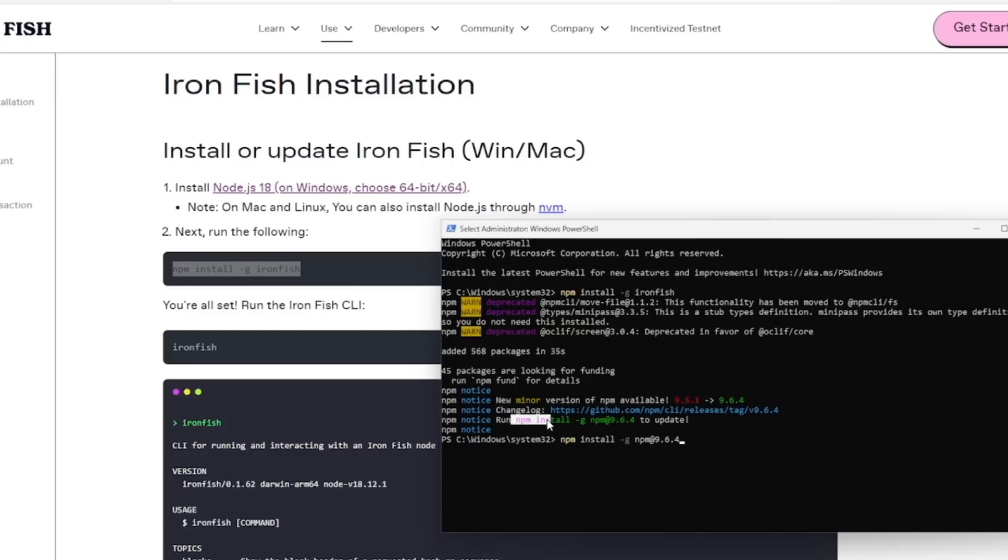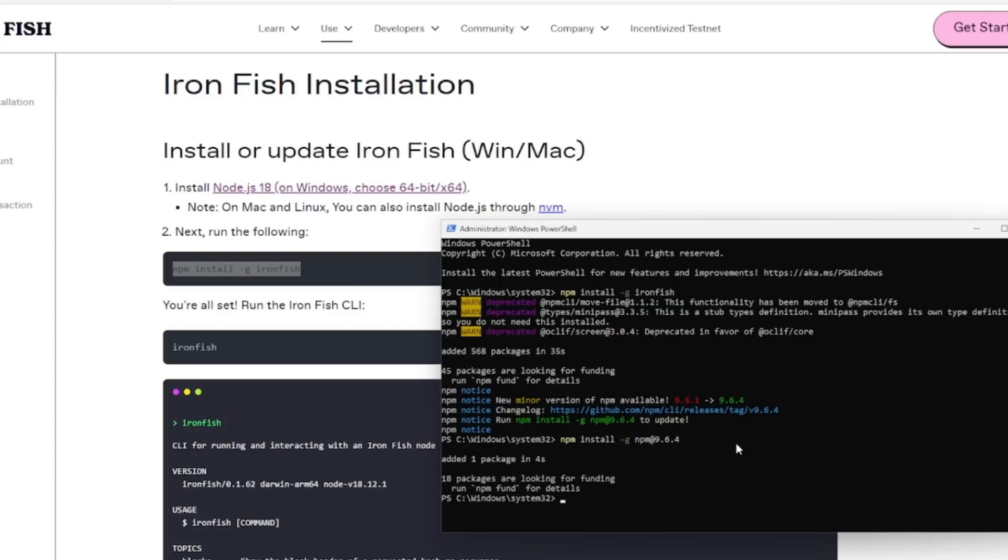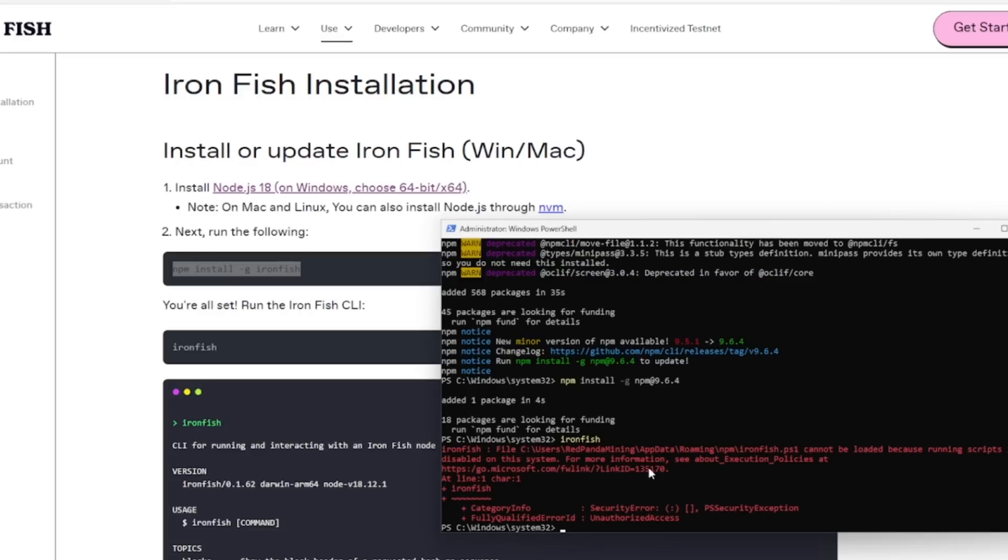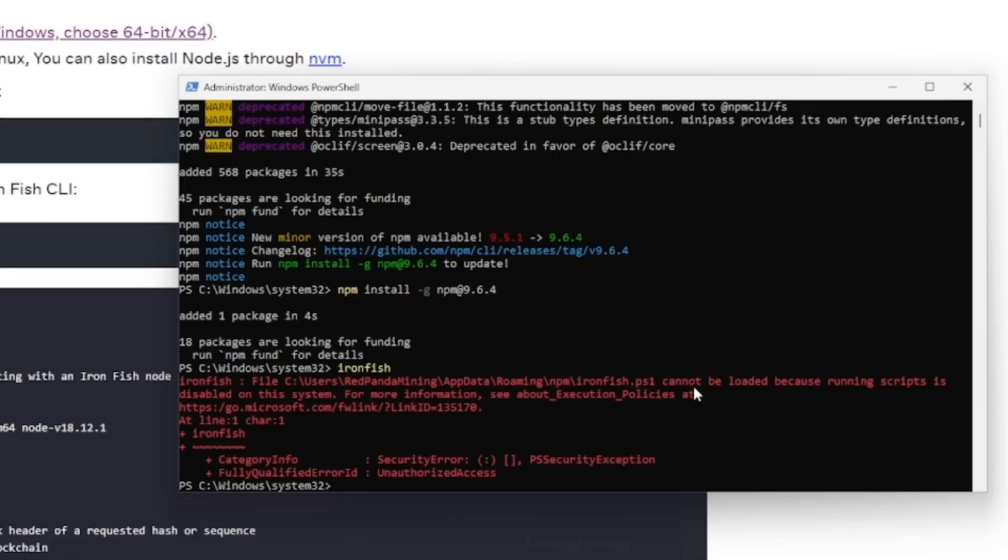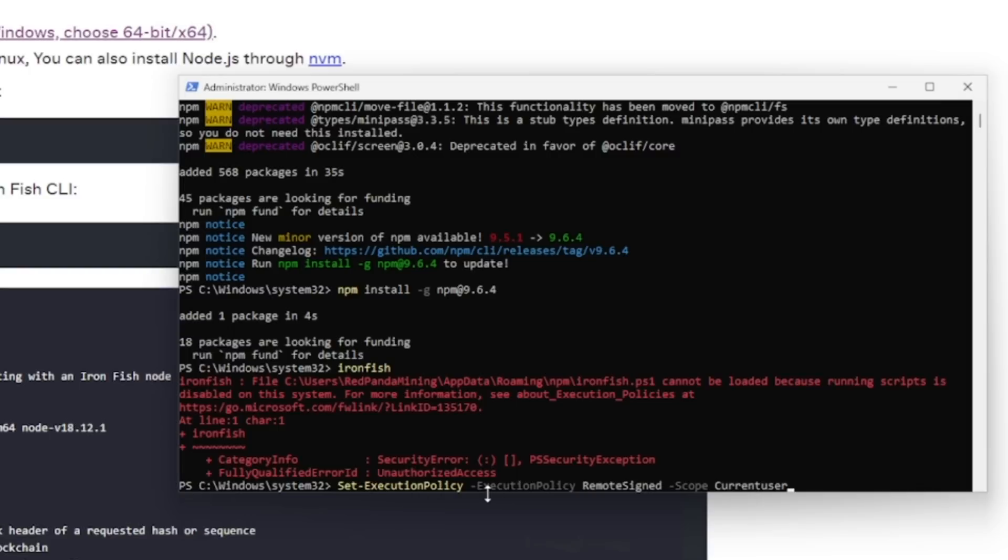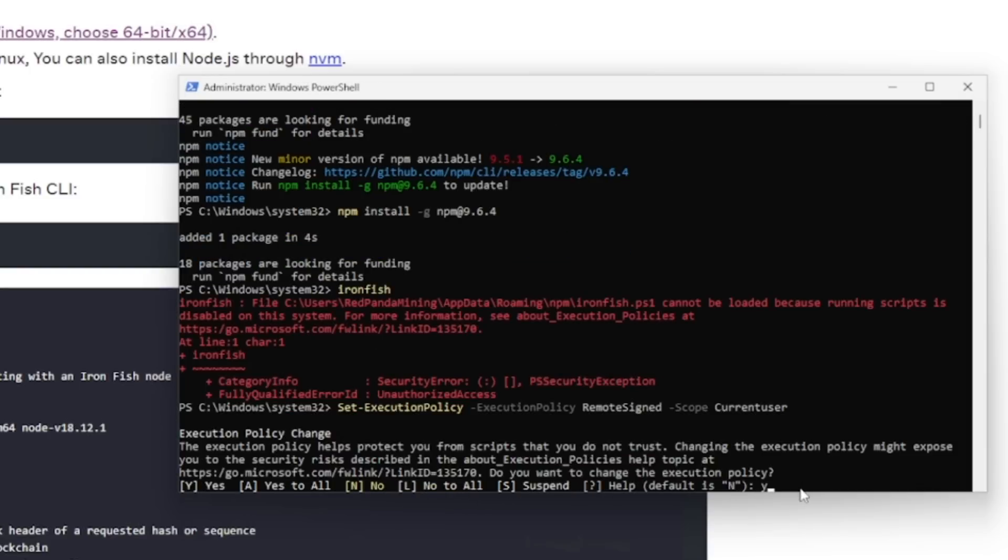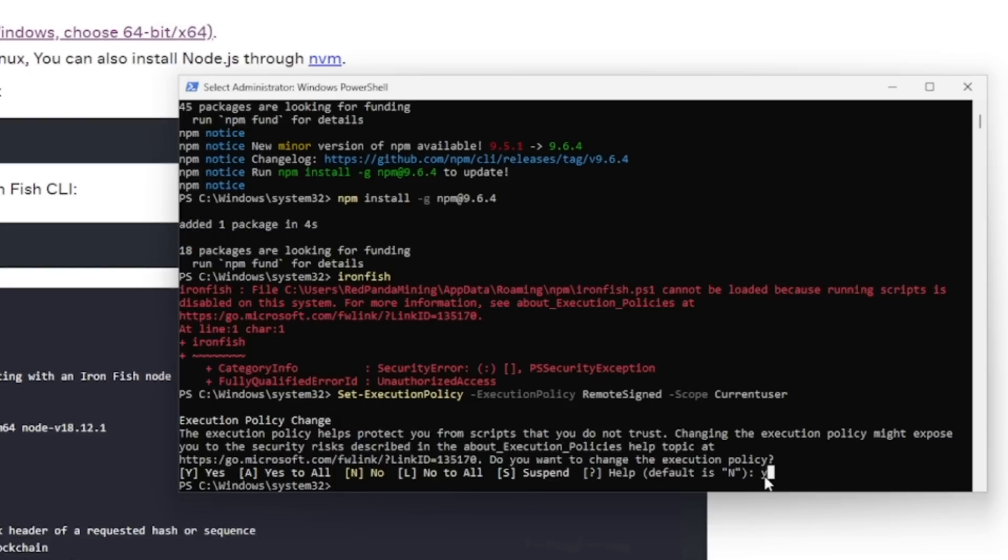After a couple minutes, you'll want to run this command to update it to the latest version. All we did was highlight this, Ctrl C, and then Ctrl V to paste that in. Hit enter. Now that's done. After a minute or so now we're going to run the Ironfish CLI just to see what it looks like. Just type in Ironfish. Now for some people, you may get this error - cannot be loaded because running script is disabled on the system.